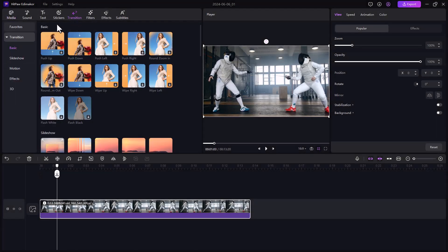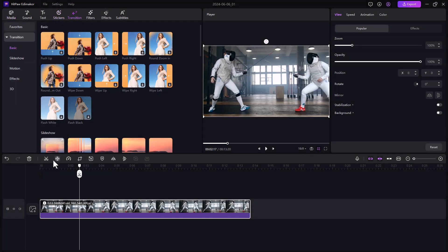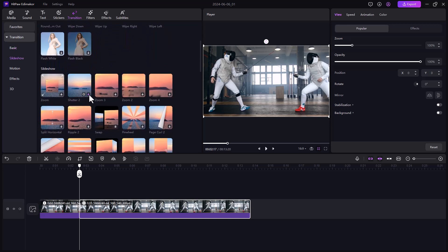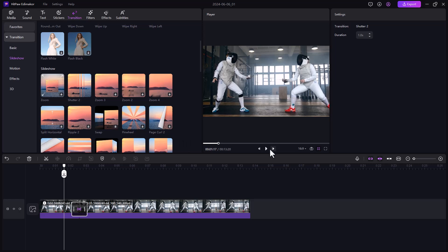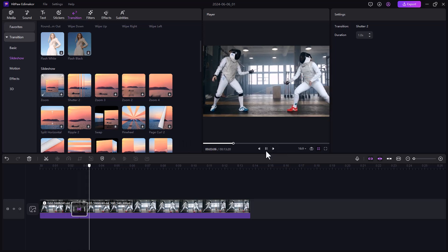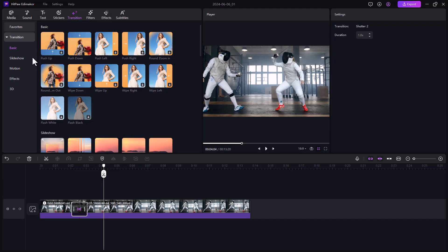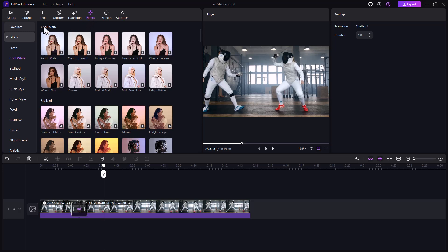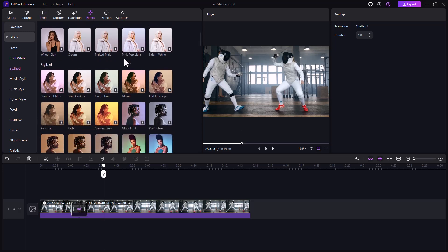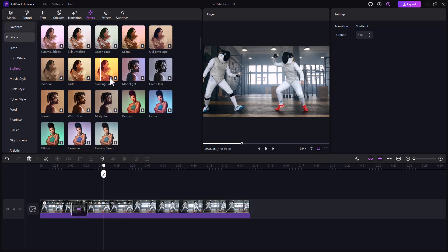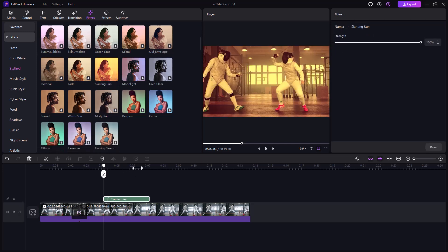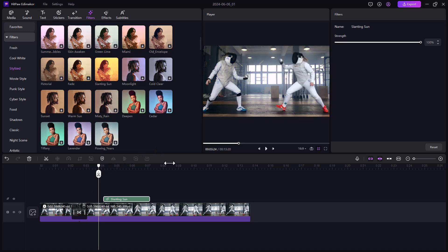Next we have the transition option. There are many transitions available — you can check all of them, download any transition, click the plus icon, and use them in your videos. Next we have the filter option — there are many filters available, and you can check them one by one, download the filter you want, and click the plus icon.